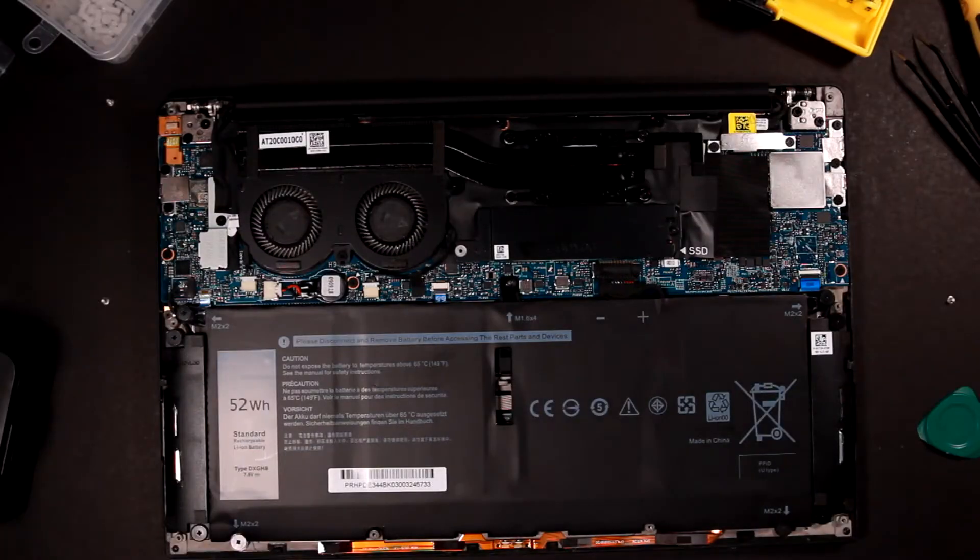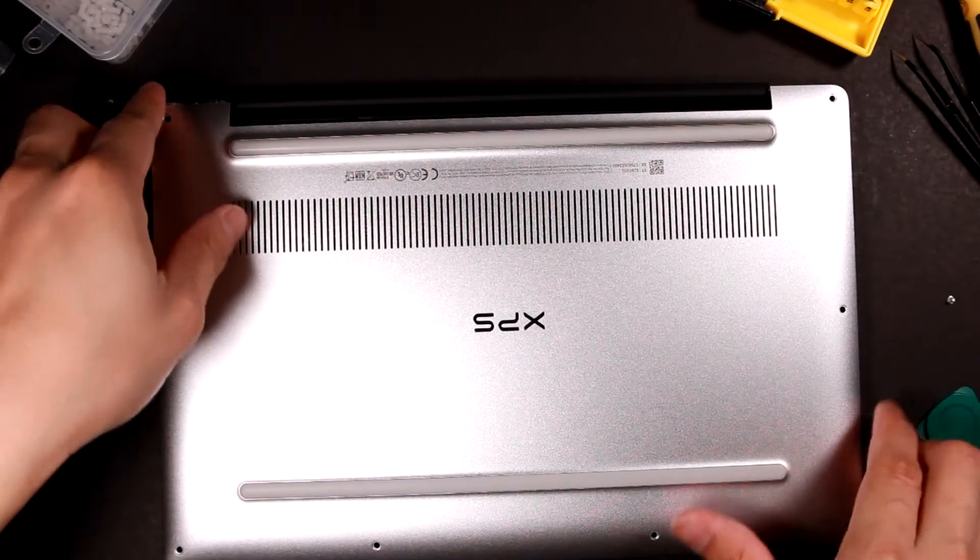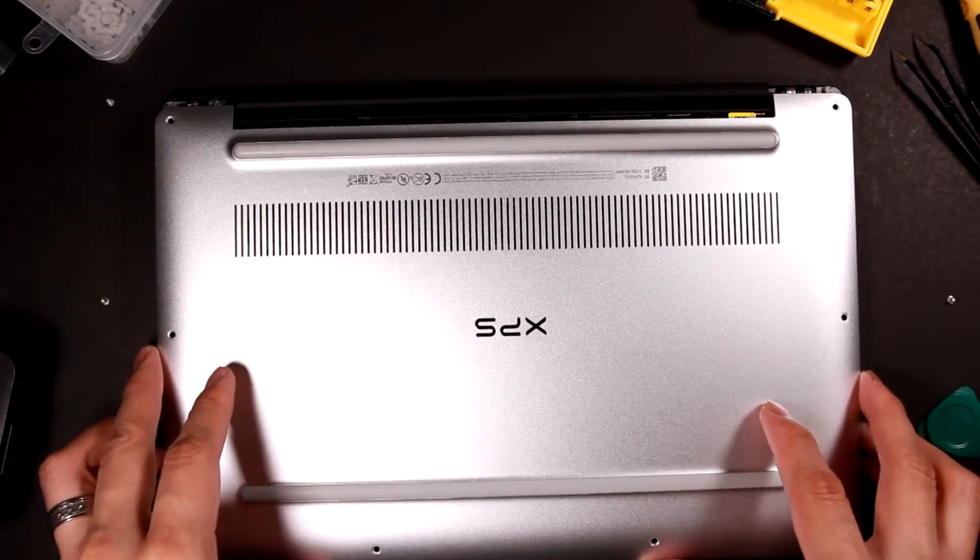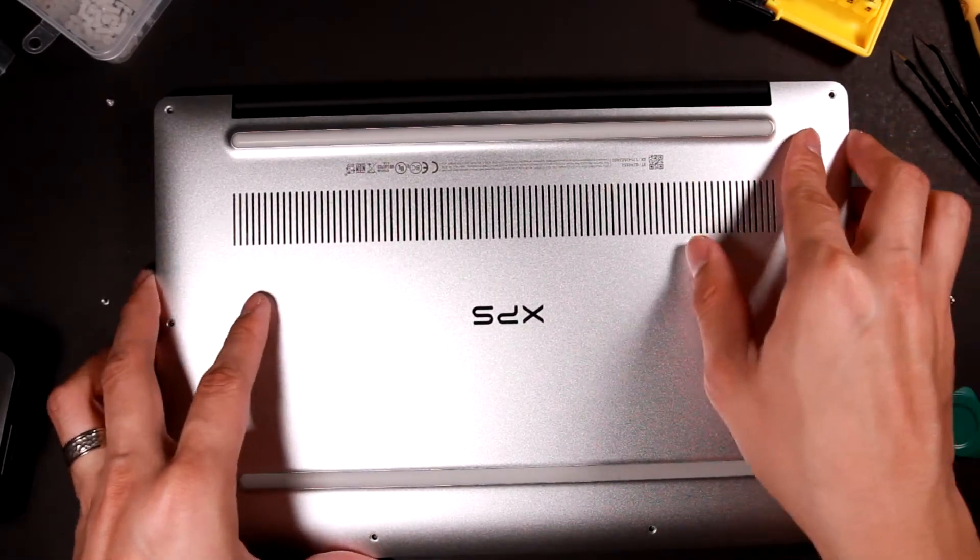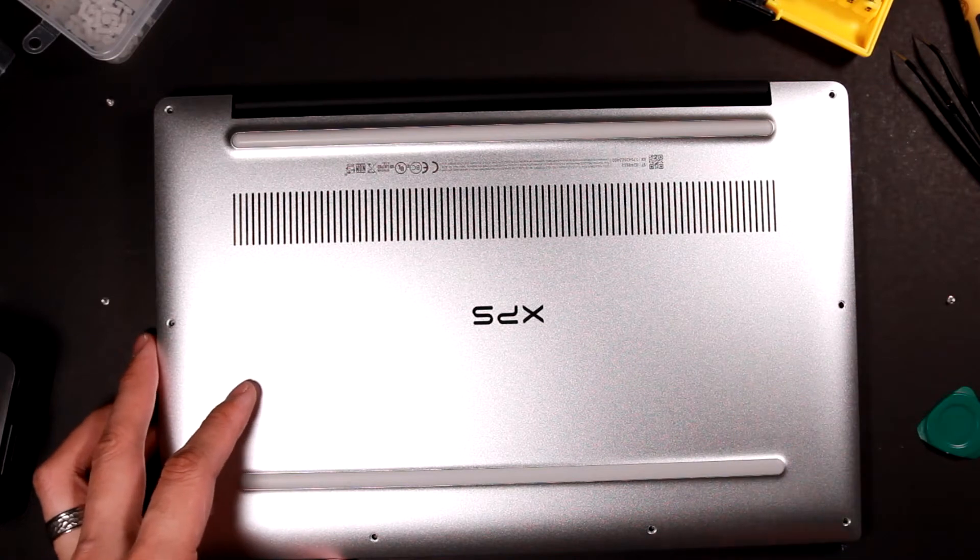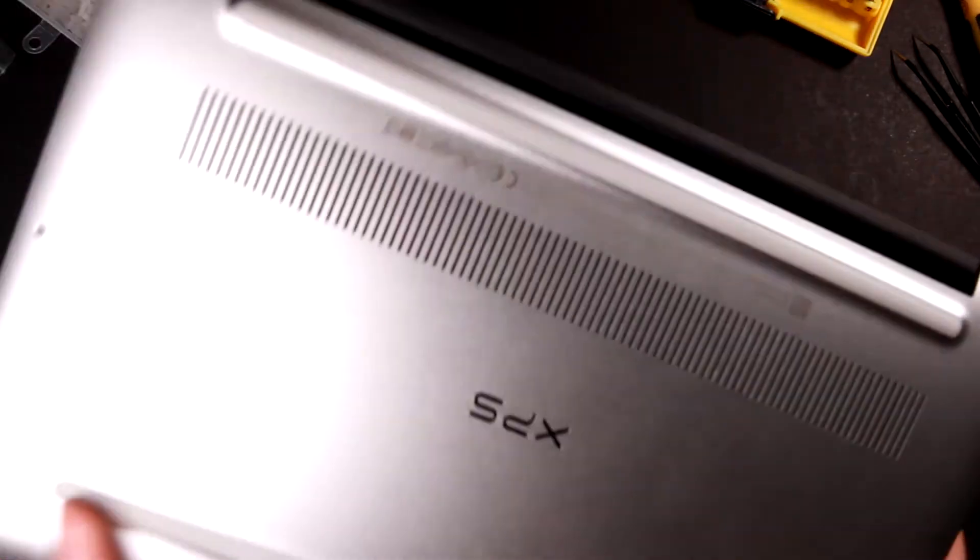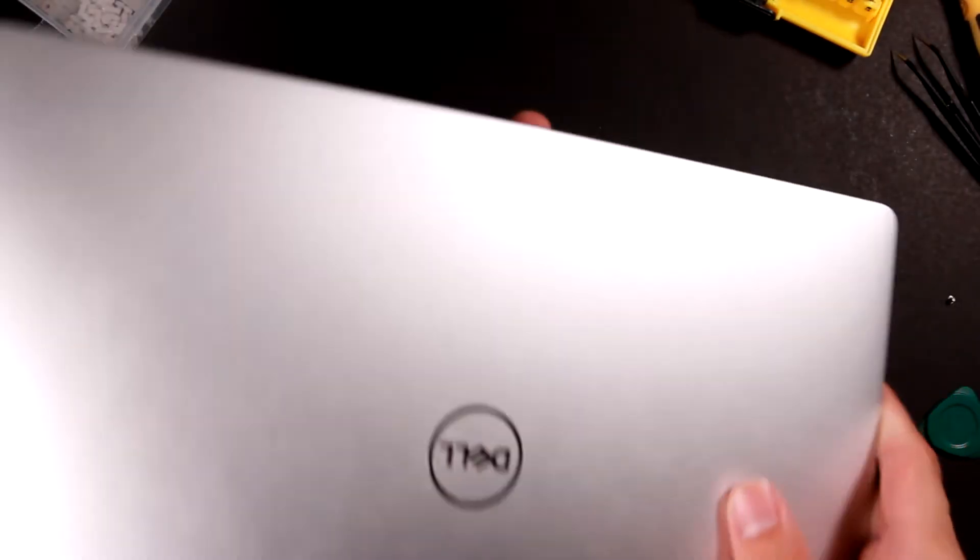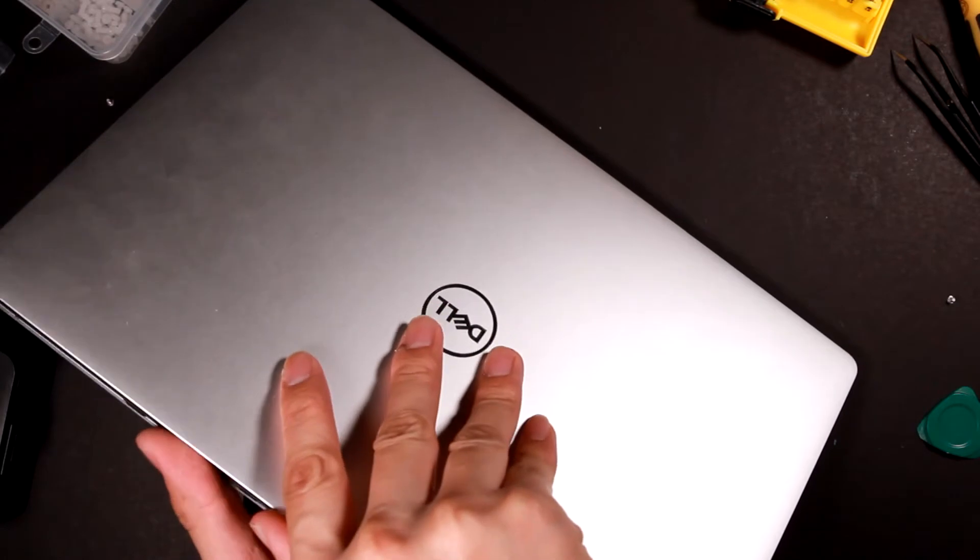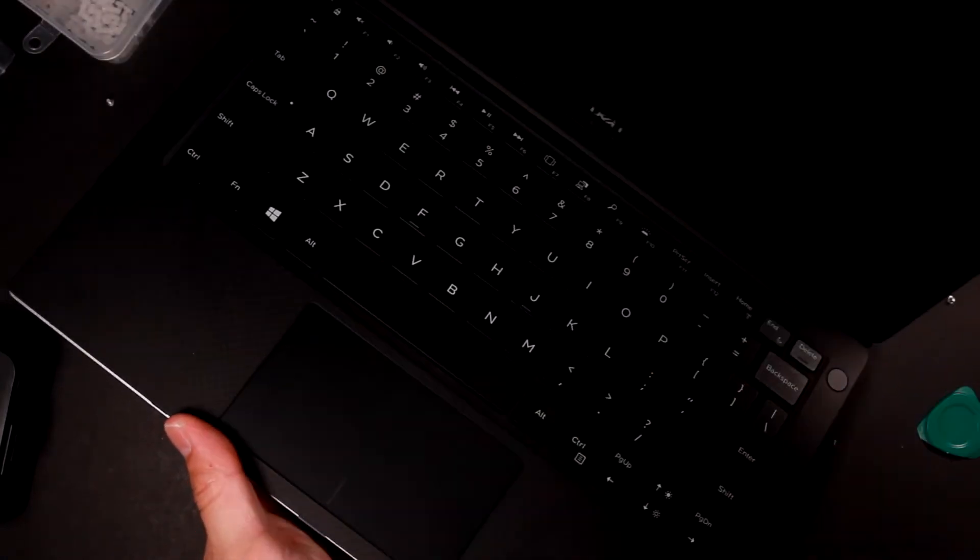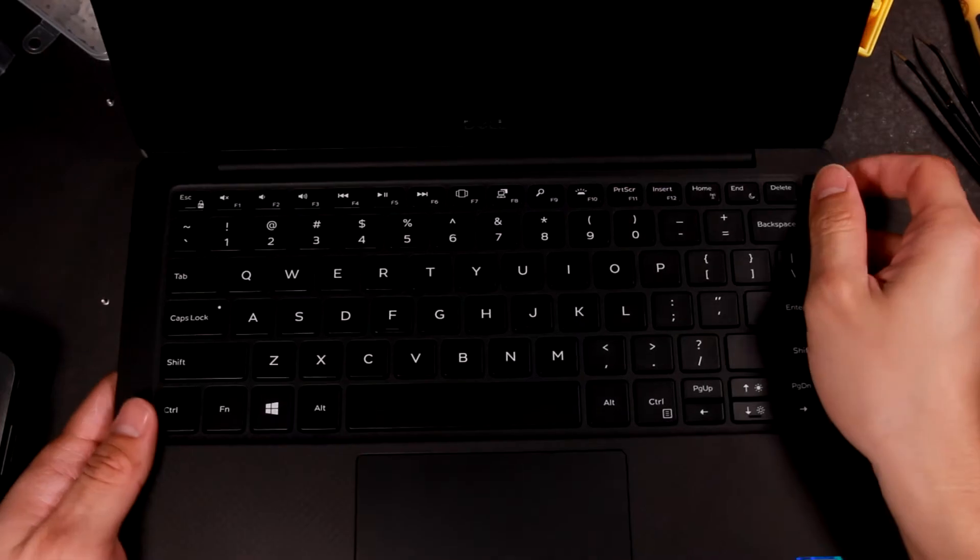So now I just need to put this back plate back and it should be good. But before I install all the screws back, I would like to do a test just to see if it can start up.